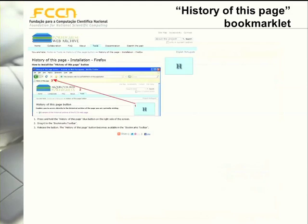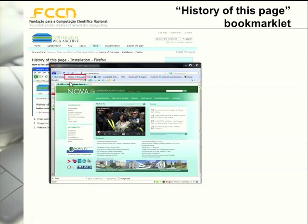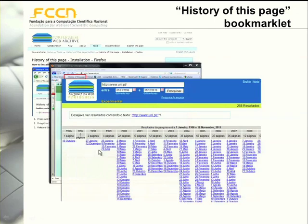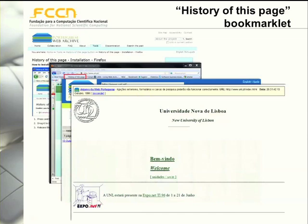We also have a tool called the 'History of This Page' bookmarklet that can be installed through our website, where all installation instructions are available. In Firefox, you just drag this button to the toolbar and it becomes immediately installed. After installing, if you are accessing a given page on the current web and click on this link, you get a list of all versions of the page archived in the past. You can then select one to see how the page looked, for example in this version archived in 1996.